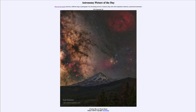Greetings and welcome to the introduction to astronomy. One of the things that I like to do in each of my introductory astronomy classes is to begin the class with the Astronomy Picture of the Day from the NASA website — that is apod.nasa.gov/apod — and today's picture for September 28th of 2022 is titled 'A Furious Sky over Mount Shasta.'